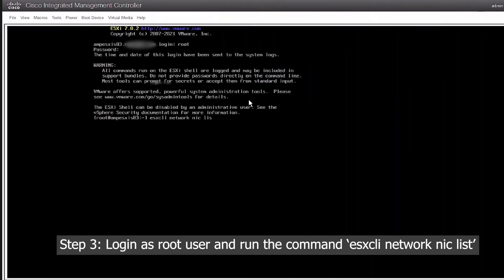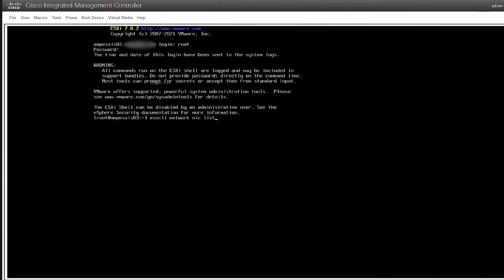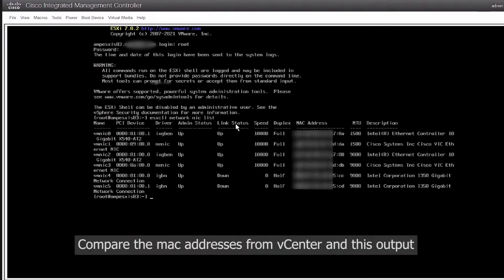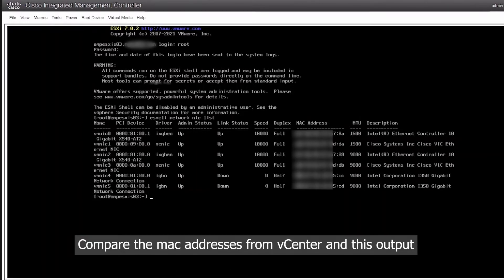This will list out the VM NICs as well as their MAC addresses. Compare this output from the vCenter's and we can see that the VM NICs and their MAC addresses have been reordered.